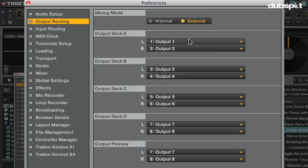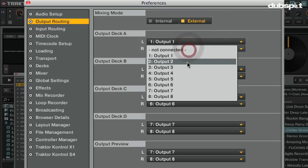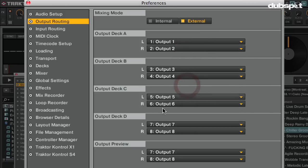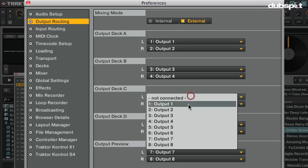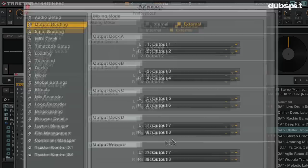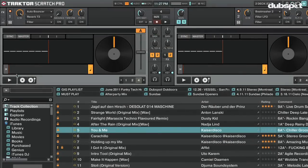For this example I'm using an external mixer, so I'll set it to external mixing mode, and I'll assign each deck to its own output of my sound card. I'll set Deck A to Output 1 and 2, Deck B to Output 3 and 4, Deck C to Output 5 and 6, and Deck D to Output 7 and 8. If you're using the Audio 10 DJ, you have an additional output you can use for the preview player or for effects.